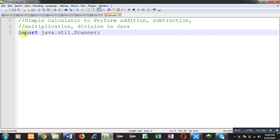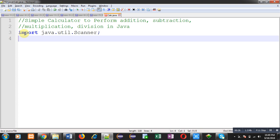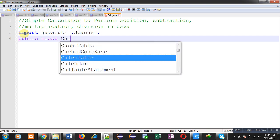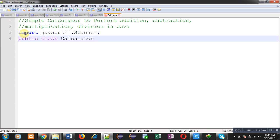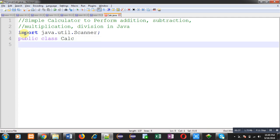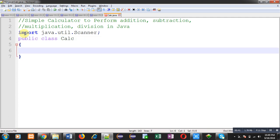This scanner class is required to read input from user. Then I am going to define a user-defined class whose name is calc. Inside this class I am going to define the main method.